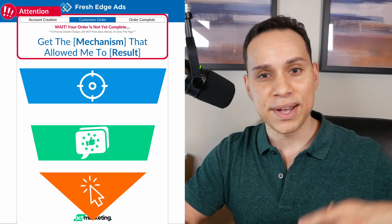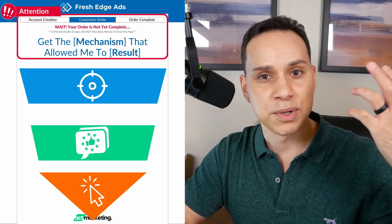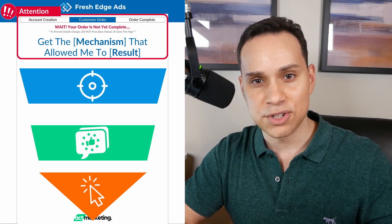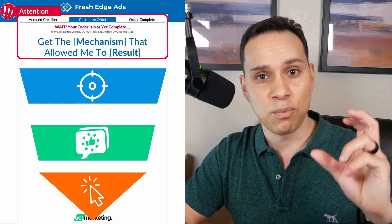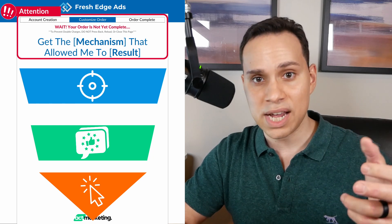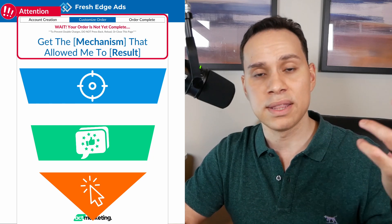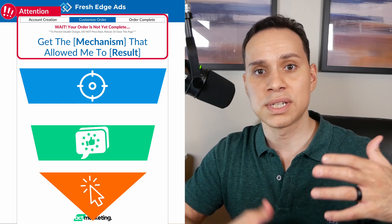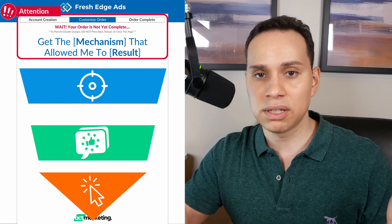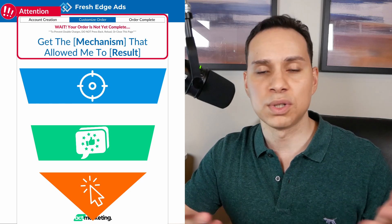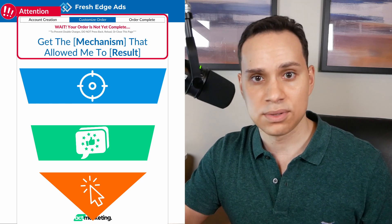At the very top, we're going to grab attention: number one with our transaction bridge, more on that in a moment, and then number two, a headline that is really clear and upfront — we're selling something else.